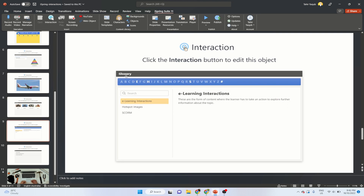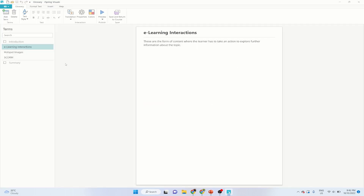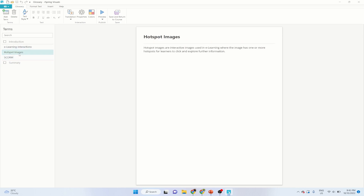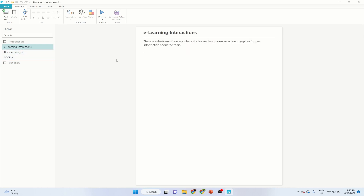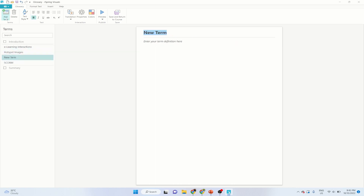The next one is called Glossary. In this type of interaction you can put important keywords and their explanations, normally at the end of the course — for example, what is SCORM, what is a hotspot image, what are eLearning interactions. You can add a term, put a meaningful term name, put an explanation, and it will be added to the glossary.